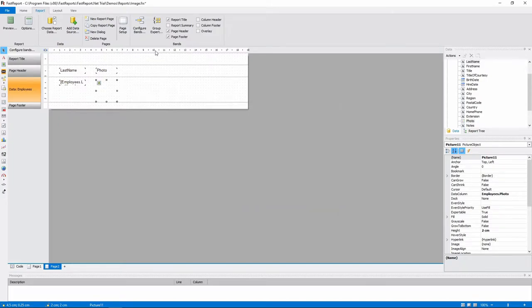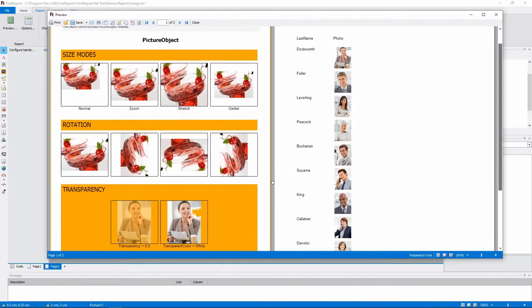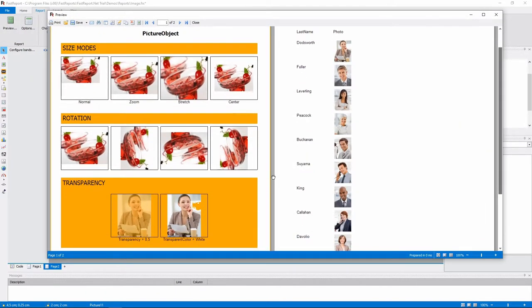On the first page, you can see the different options that you can apply to an image. There are different size modes.